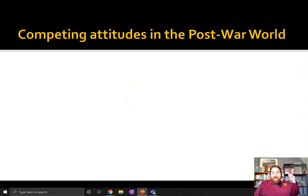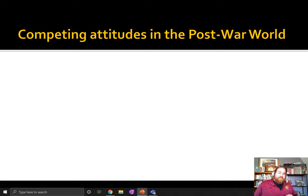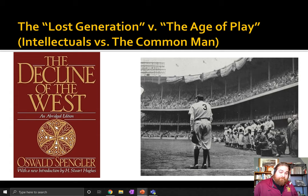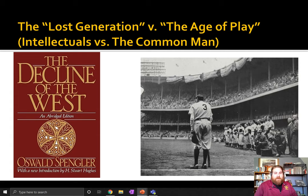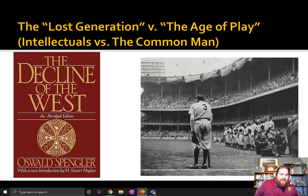After World War I, there are two attitudes about how to handle the experience the world had just gone through. I'm going to break them down into two categories: there's going to be the Lost Generation, and there's going to be the Age of Play. You can summarize this as the intellectuals versus the common people in the 1920s.